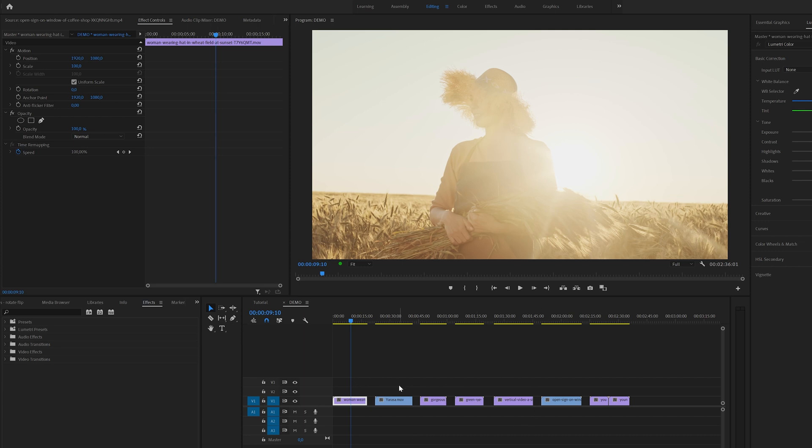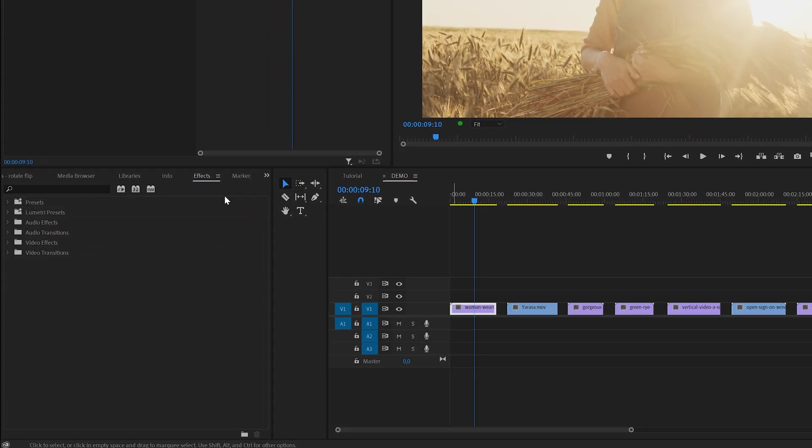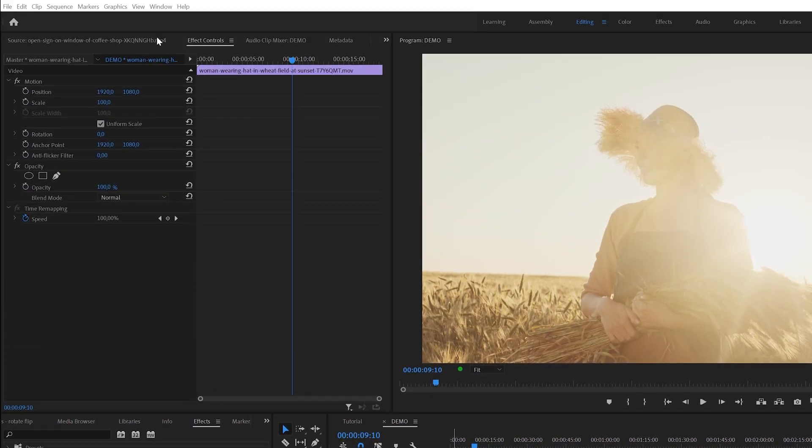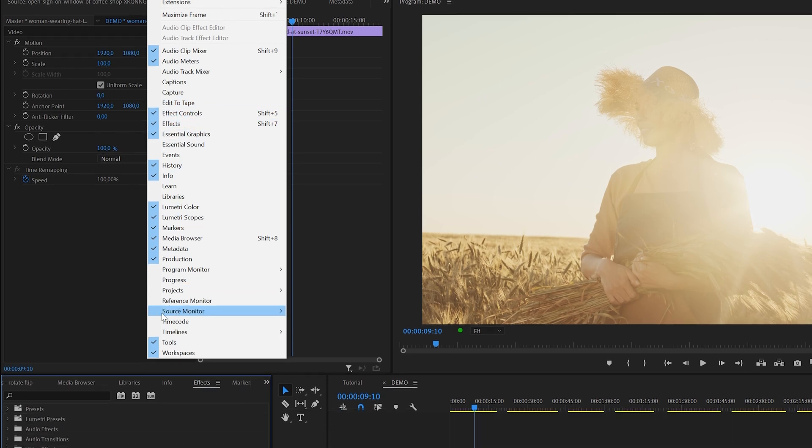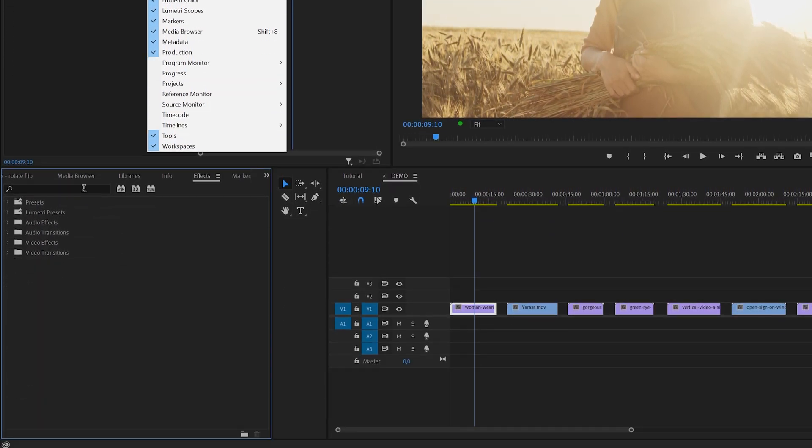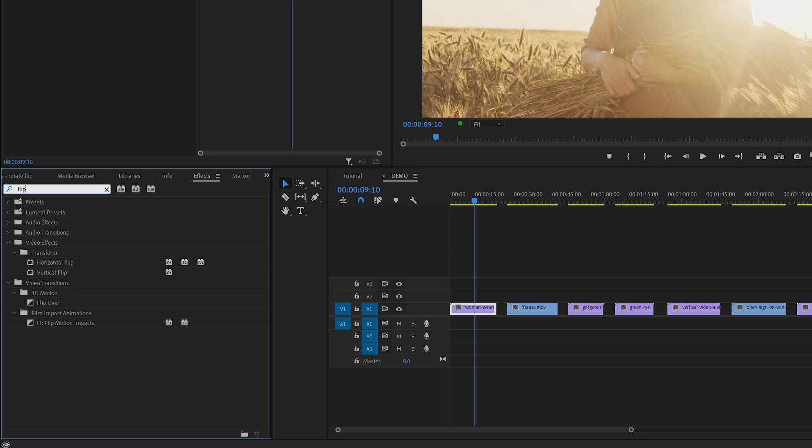We're going to start inside the effects panel. If you can't find this panel you might need to activate it first here in the window menu. Back to the effects panel, here we're going to type flip in the search bar. This will reveal both the horizontal and vertical flip effect under video effects transform, and these effects do exactly what they sound like - they will flip your image.